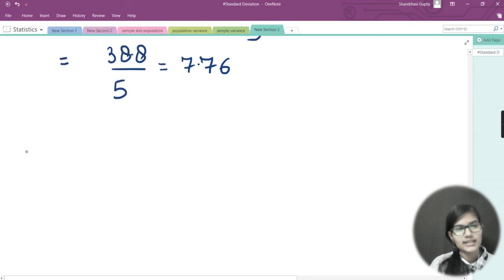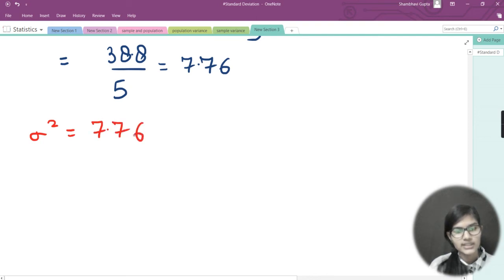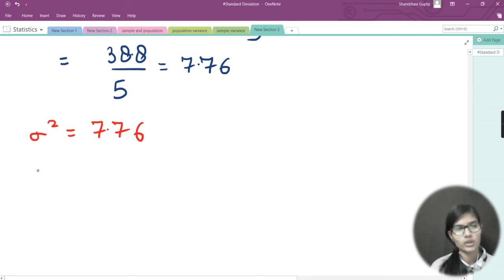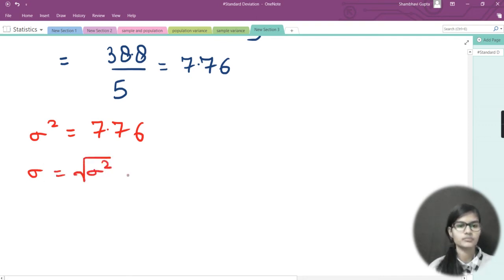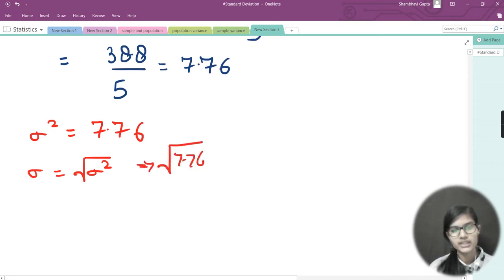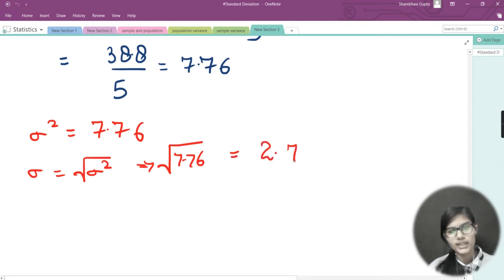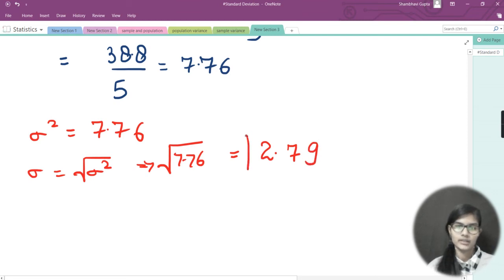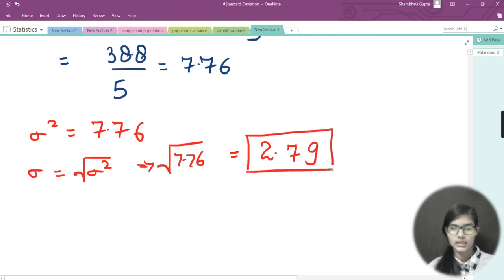We found sigma squared equals 7.76. For standard deviation, we denote population SD by sigma and take the square root. So we put 7.76 under the root and the answer we get is 2.79. That is the population standard deviation for the data points 1, 2, 3, 8, and 7.